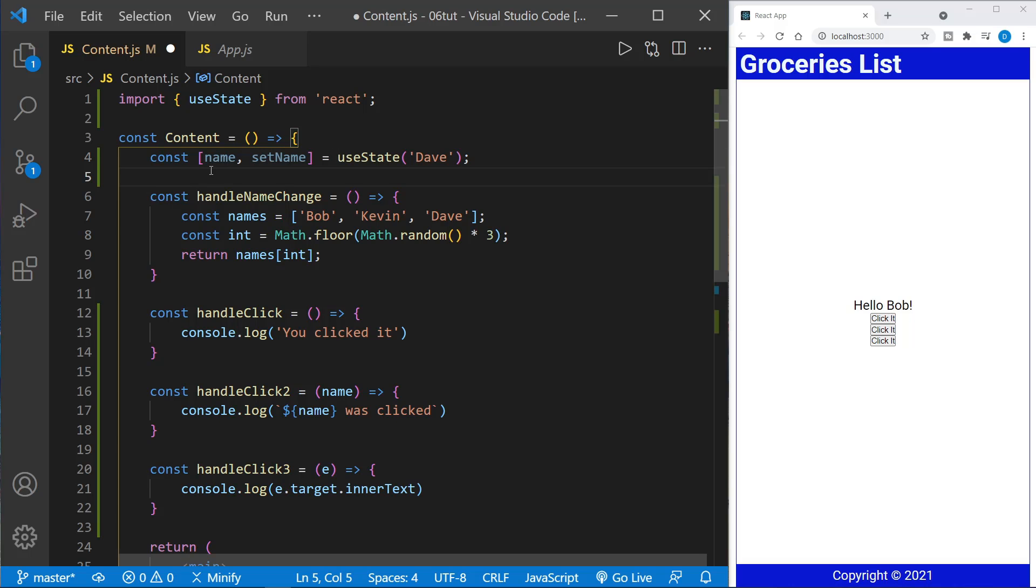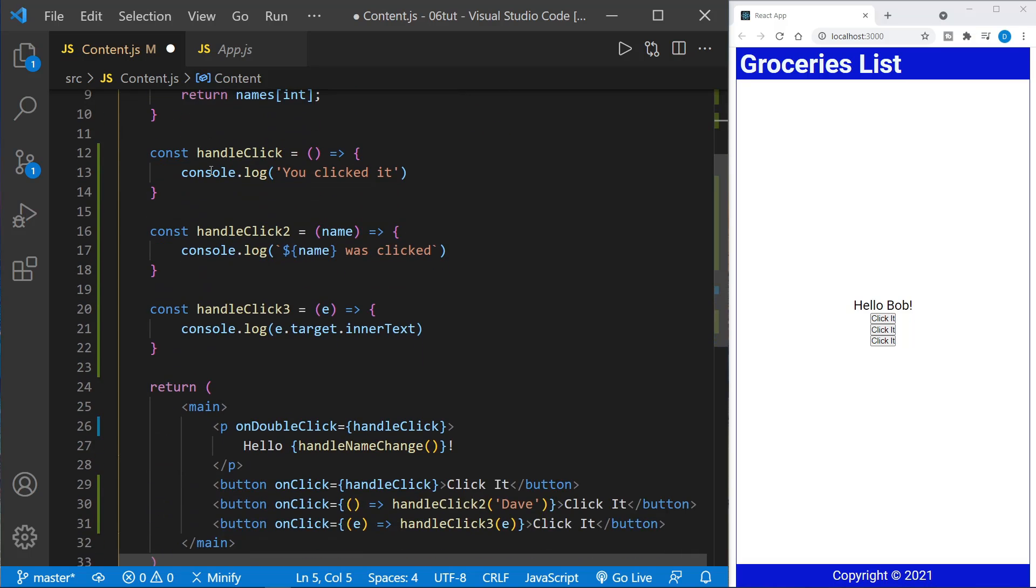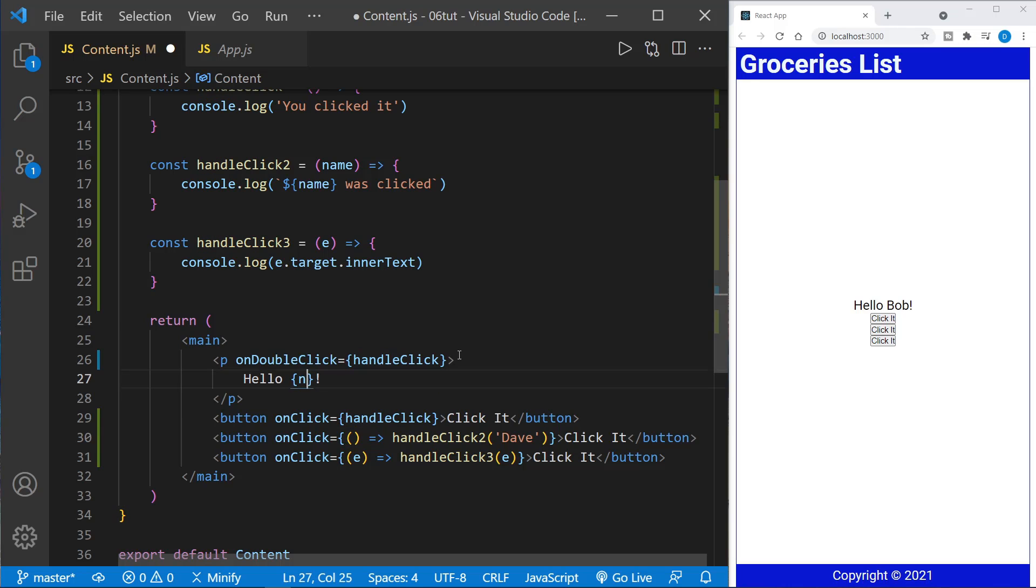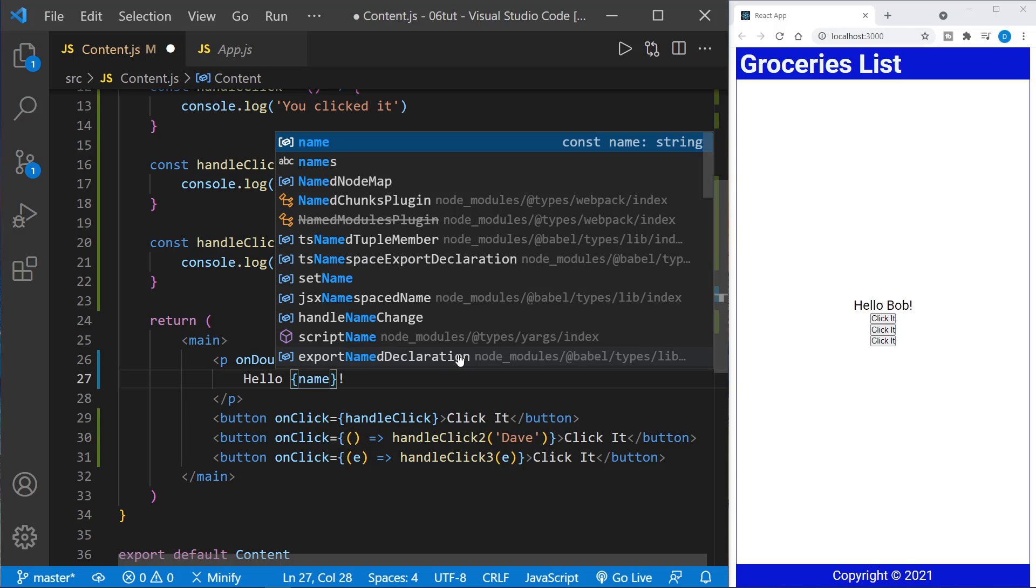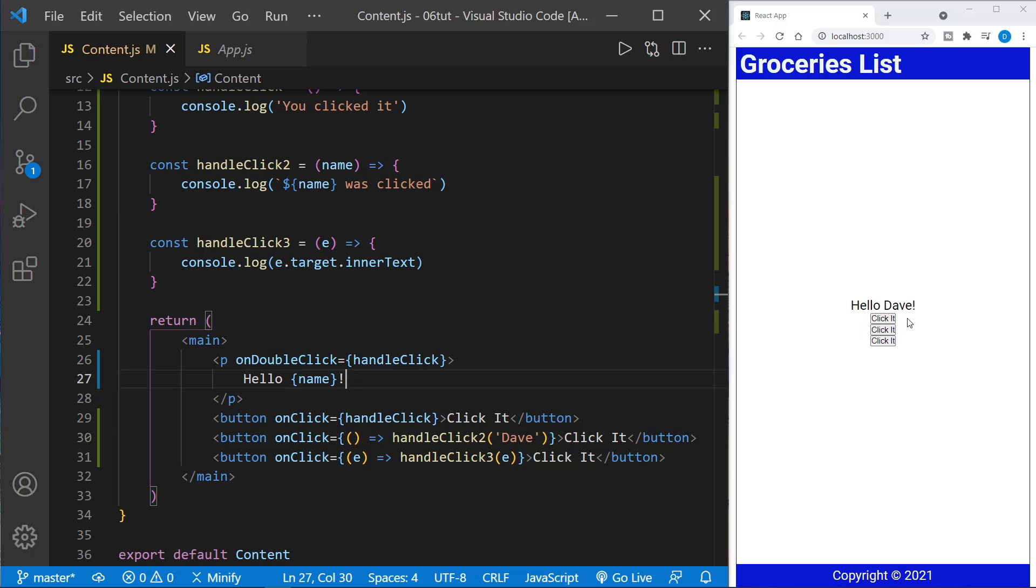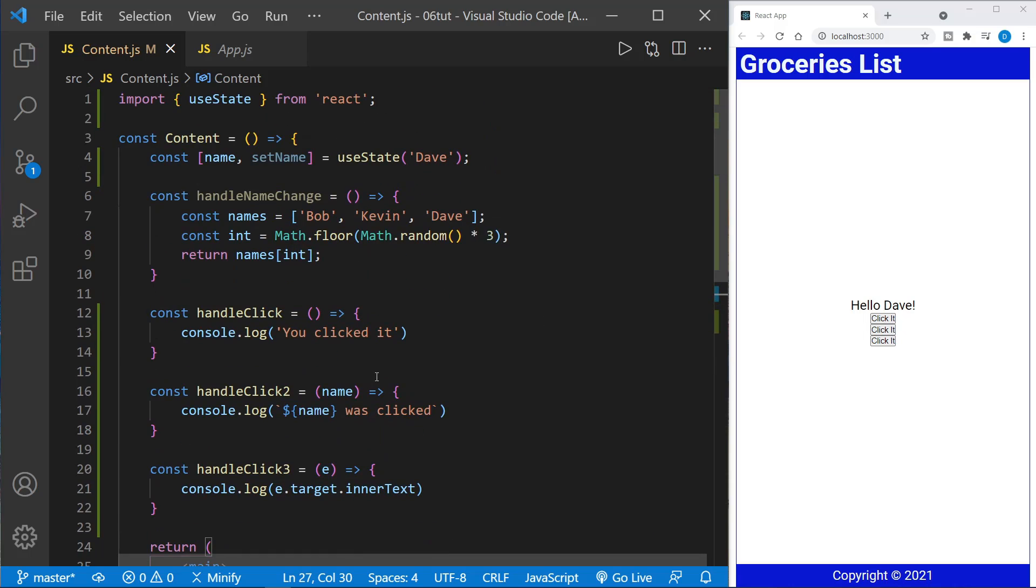And now that we have name, I can replace our handle name change down here in the JSX with the value of the current state for hello name. And when I save this, we should see the change. And yes, it now says hello, Dave over here on the right in our application. But this will always say hello, Dave right now. It is just getting the current state, the default state, and we're never setting it.